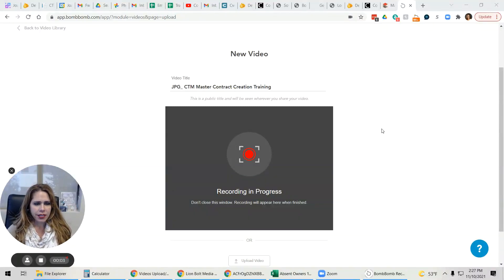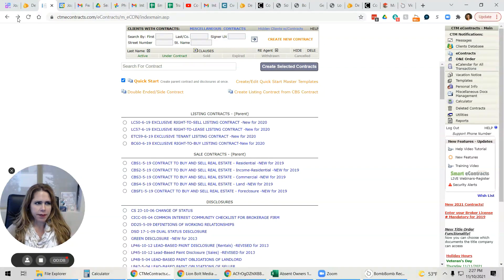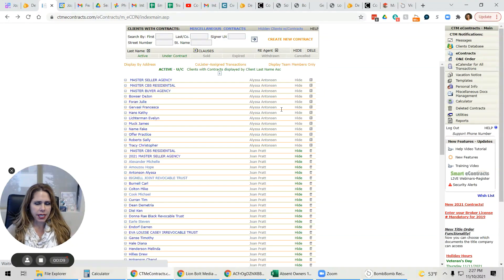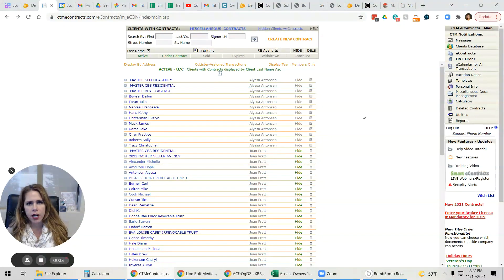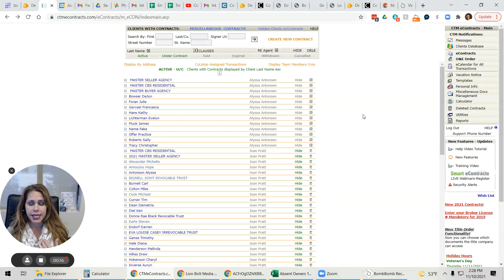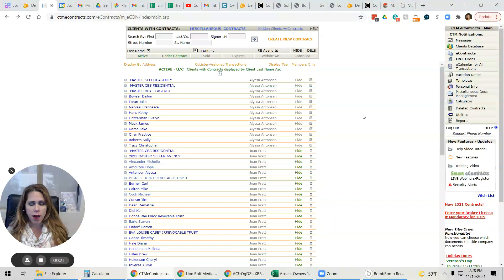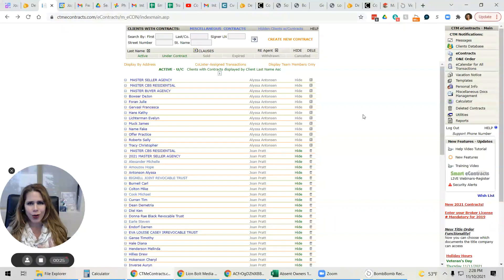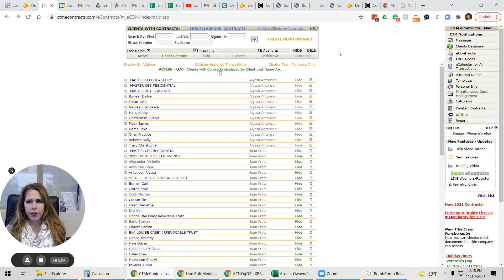Hello, today we are talking about CTM master contract creation. Basically, we have an annual update on our contracts. I want to teach you how to create these contracts because as a team member, we're not able to share them with you. But also, this is how you can update them as we get new changes throughout the year.